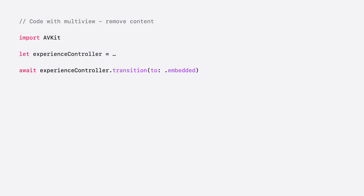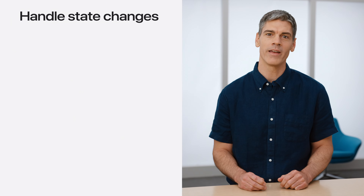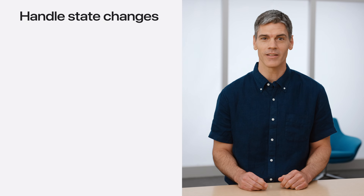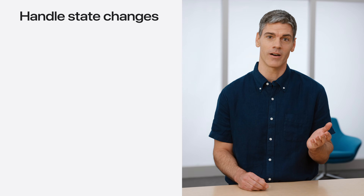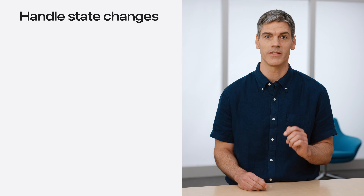When a person removes content via the Browser, follow a similar pattern. The ExperienceController for that content is already in MultiView, so transition it to another allowed experience — here, Embedded is used. If the corresponding AVPlayerViewController was not previously installed in a view hierarchy, the MultiView Manager will simply make it disappear. While the Content Browser is the primary way to add or remove MultiView content, it's not the only way. The app handles events that originate outside of the Content Browser using AVExperienceController's Delegate.